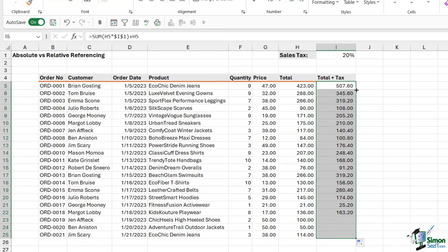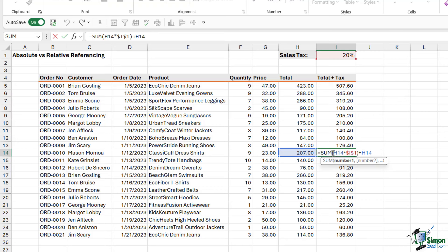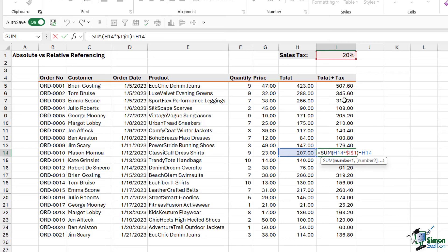And this time, when I copy the formula down, the formula is going to be correct. If we double click to take a look at one of these formulas a bit further down, you can see it's now referring to the correct cells. So H14, we haven't locked because we're fine for it to move those cell references down as we drag the formula down. It's only I1 that we need to lock in place. So that is the difference between relative and absolute cell referencing.